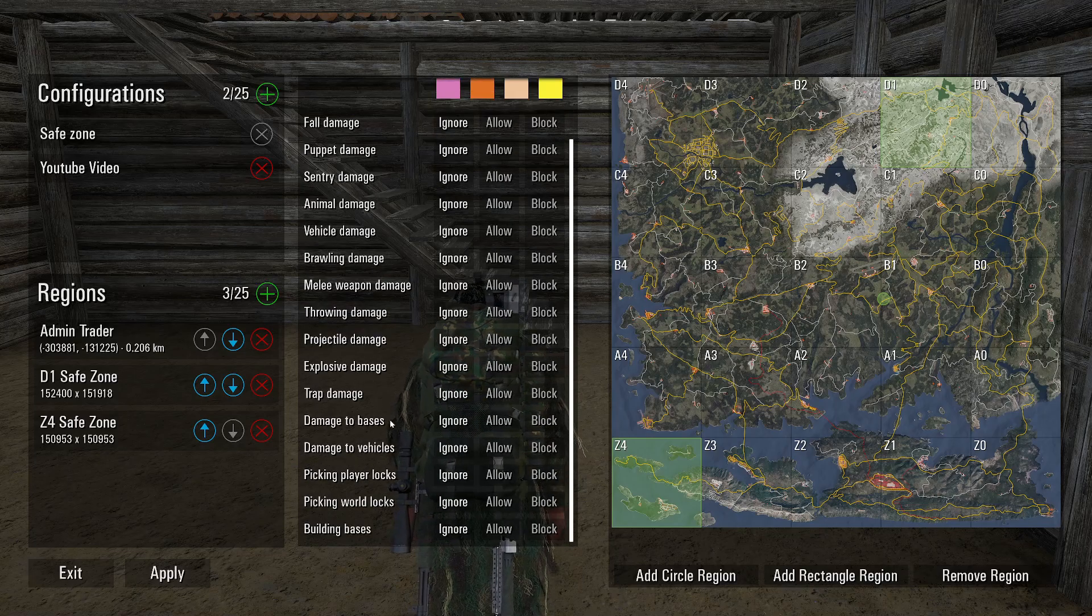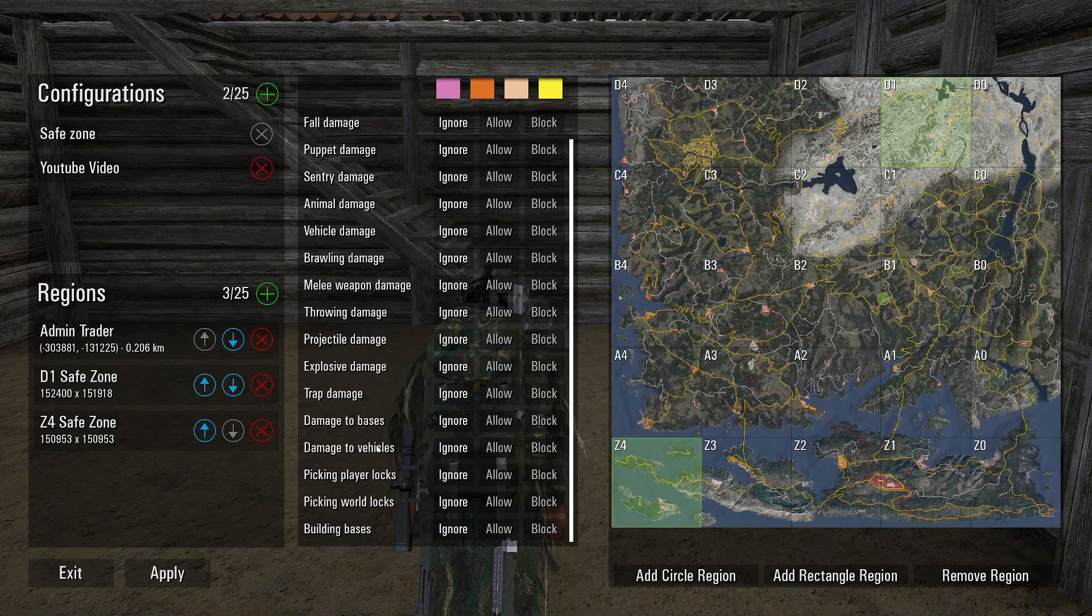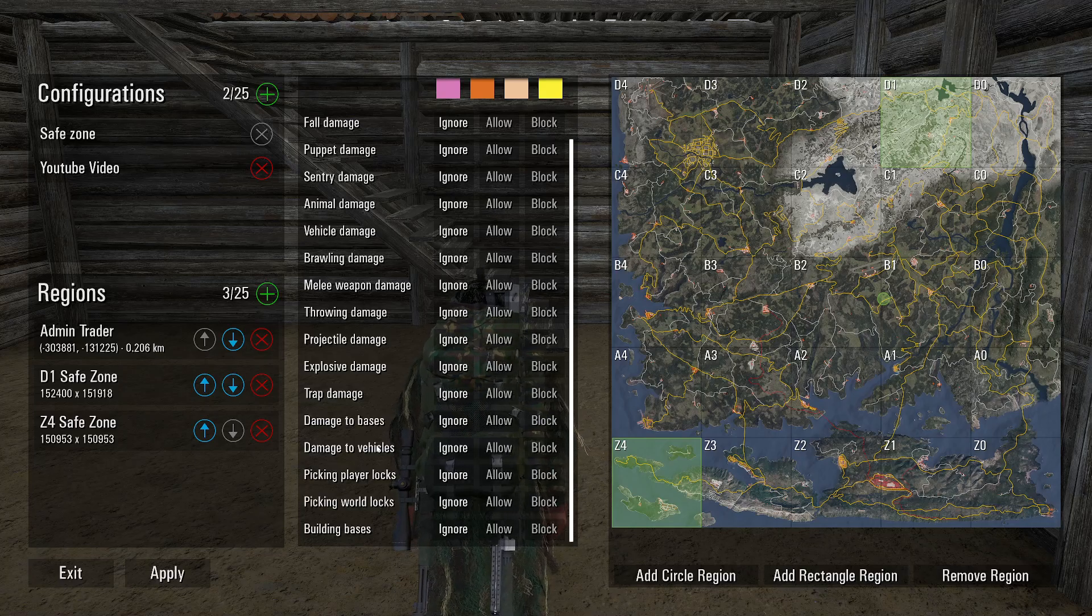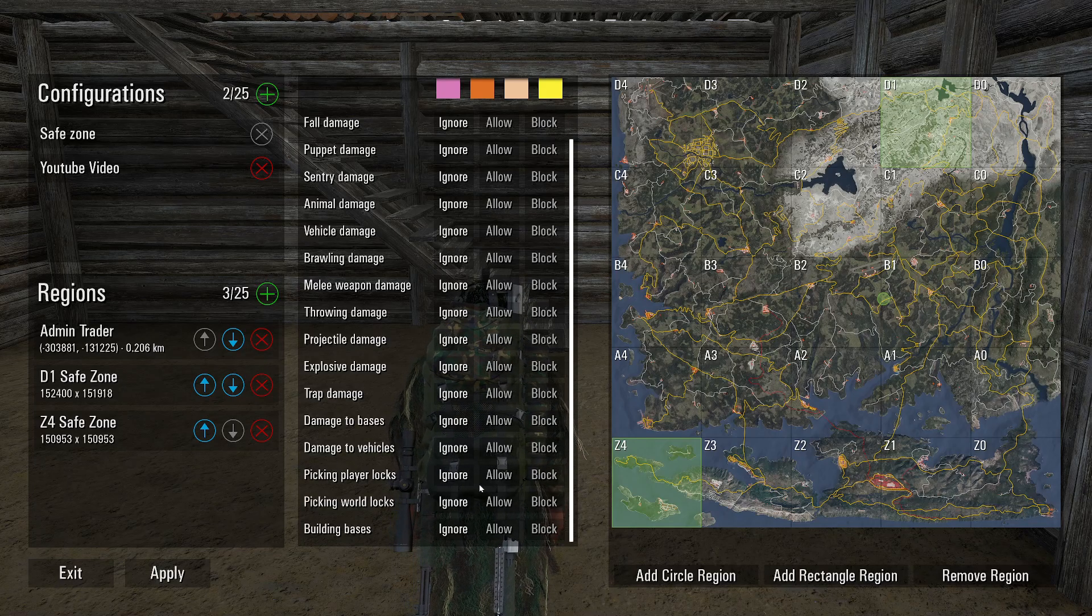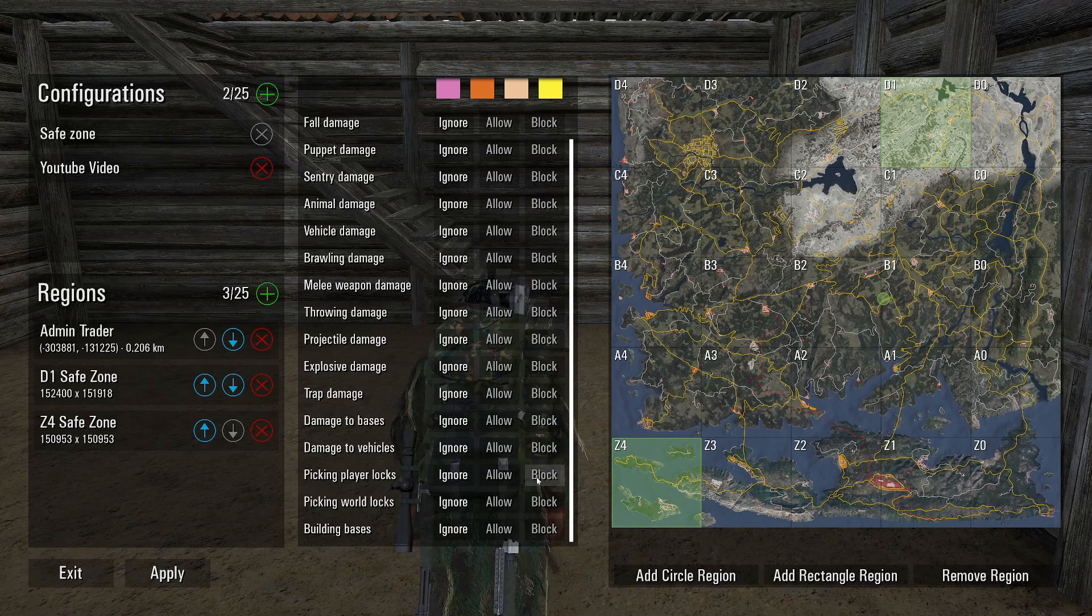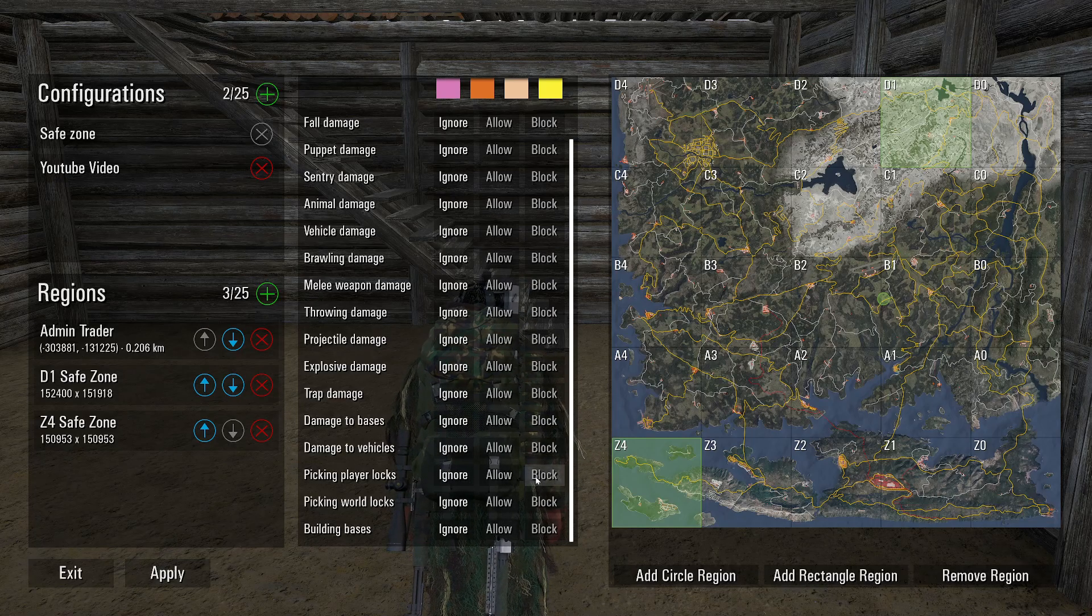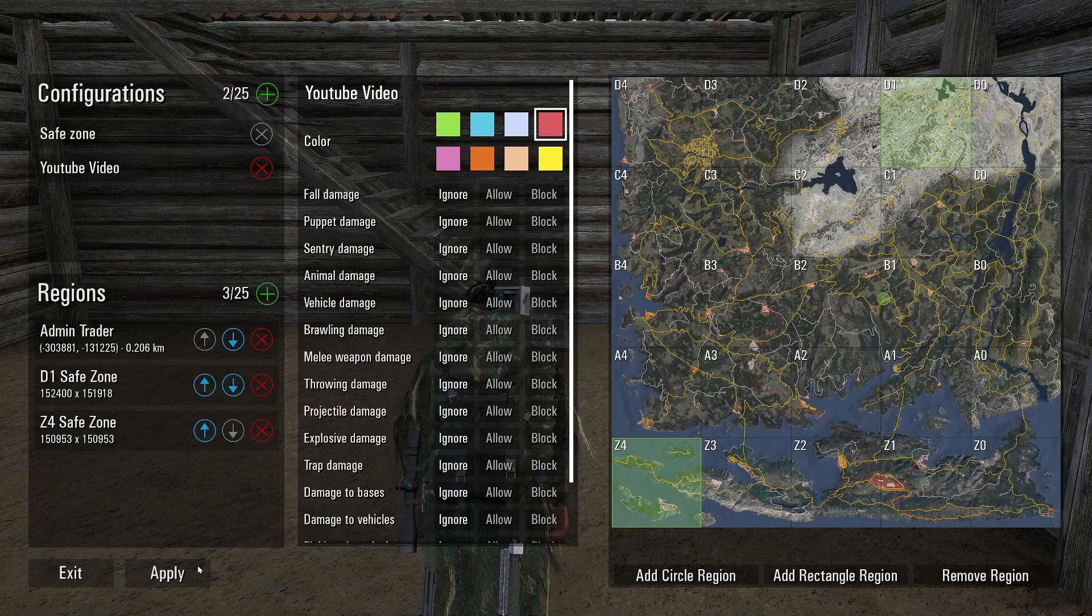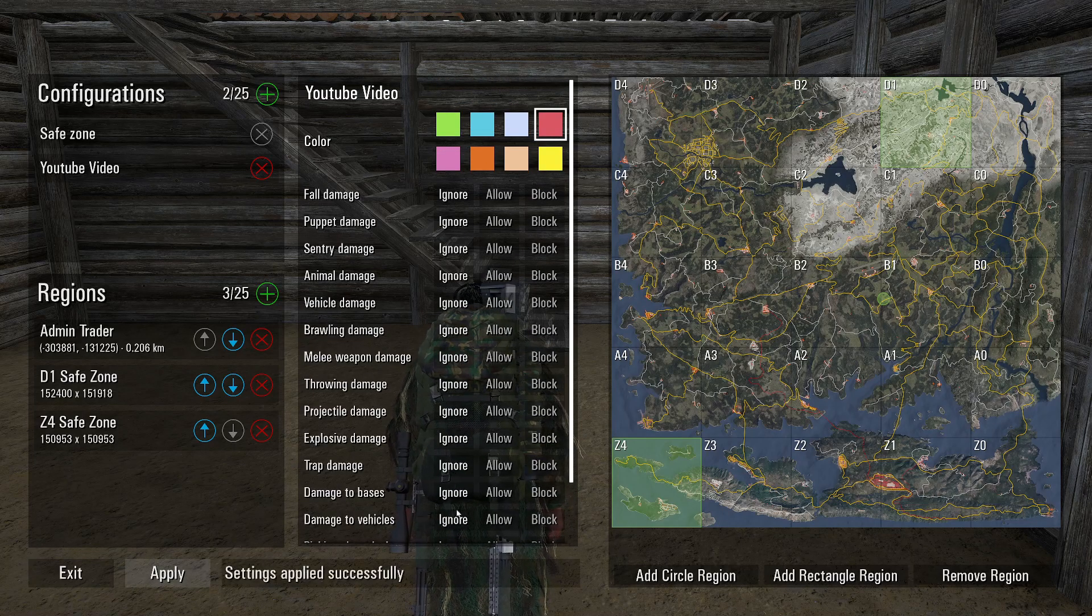And if you come down to here, you can make it where you can't damage people's bases, damage their vehicles, you can't pick world locks or player locks. You can all ignore this or block it if you don't want people raiding in these zones. And then whenever you get all this set up, you're just going to hit apply.